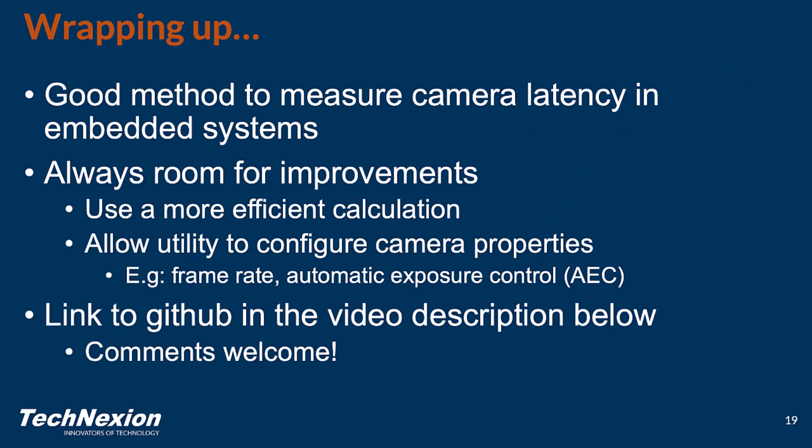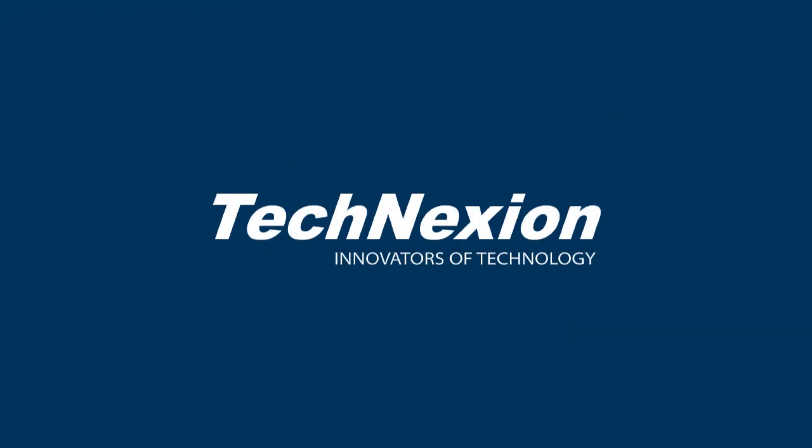So wrapping up, we conclude this is a pretty good way to deterministically measure camera sensor latency in a closed loop in an embedded system. Now, there are always improvements that could be made to the utility. One improvement would be to use a more efficient calculation for detection. Right now, we calculate an average of all of the pixels in the image, when we really just need to pay attention to the region around the LED. We could reduce the frame analysis time needed considerably. Also, the utility doesn't control things like frame rate or automatic exposure control, which do have an impact on the latency measurement, so that could definitely be added. I am going to post a link in the video description to the utility on GitHub and the 3D model for the dark box. Comments are always welcome. Thanks for watching.